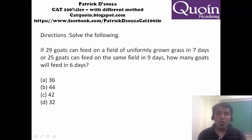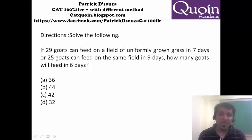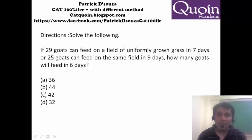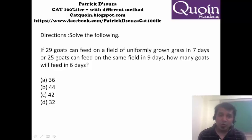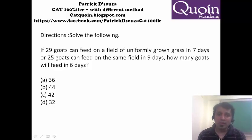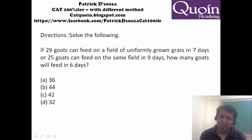I had given this sum to a couple of my students who scored 94 percentile plus in the previous CAT. What did they do? They took the first part of the sum, formed an equation for 7 days, took the second part, formed an equation for 9 days, and tried solving it. Unfortunately, they could not get the answer in 2 minutes. I told them this is very un-CAT-like — try to avoid using equations as far as possible.